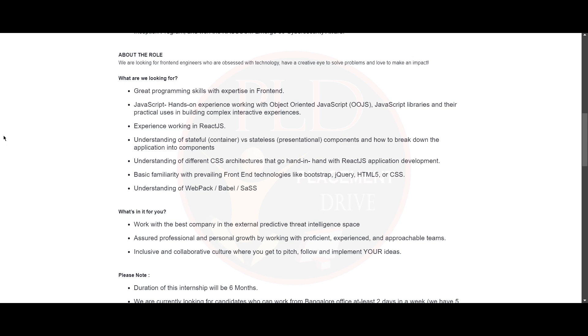And you should have experience using ReactJS, understanding of stateful versus stateless components and how to break down applications into components. Understanding of different CSS architectures that go hand in hand with ReactJS application development.